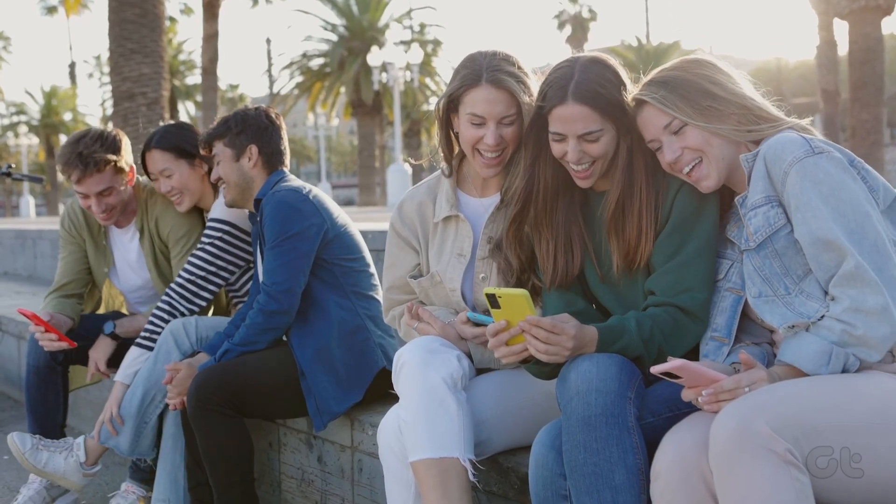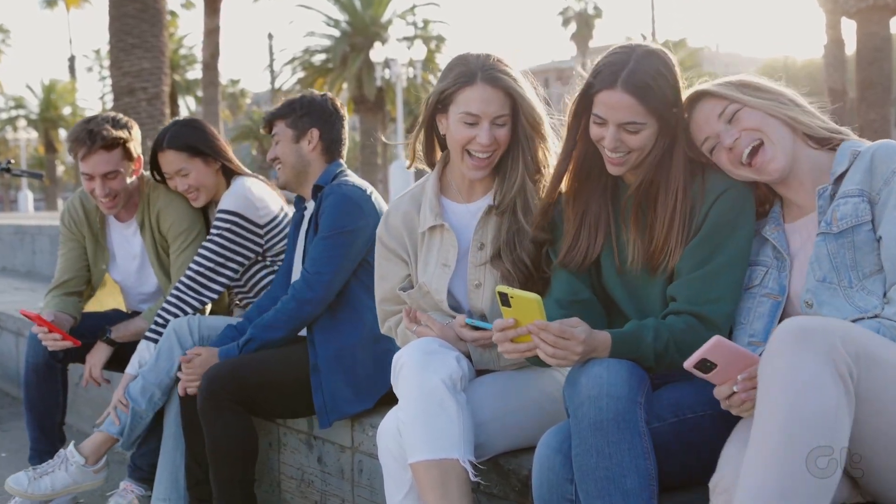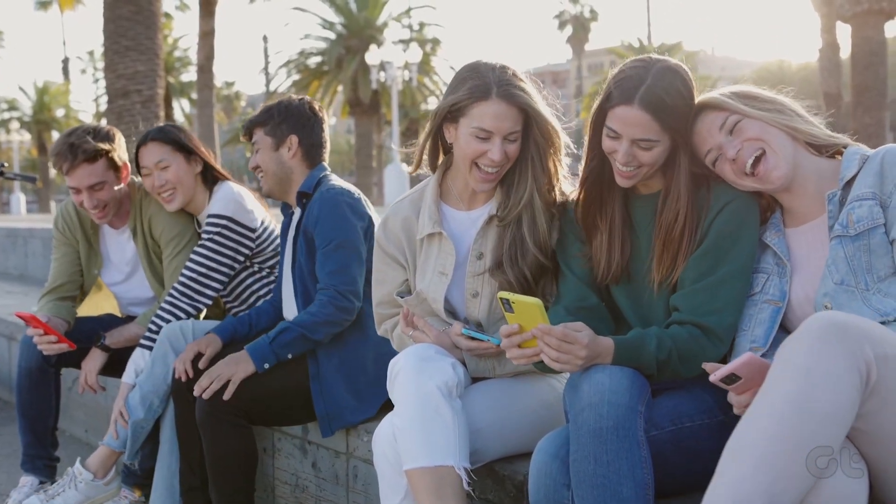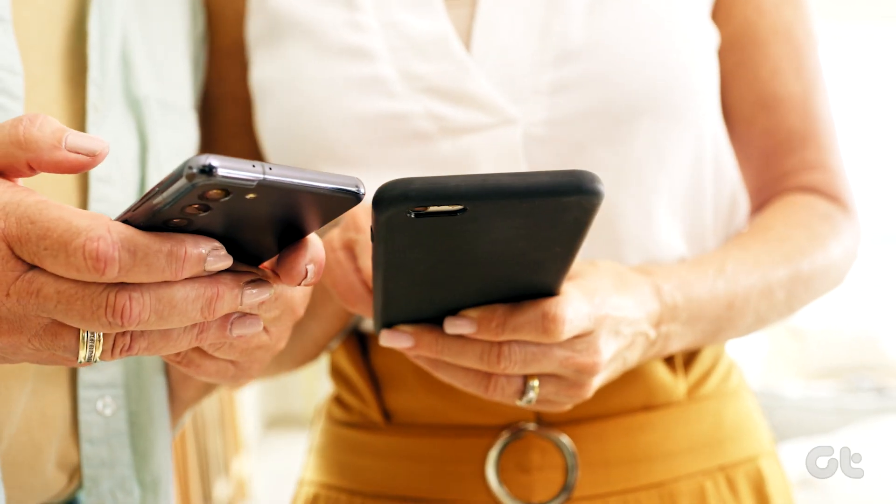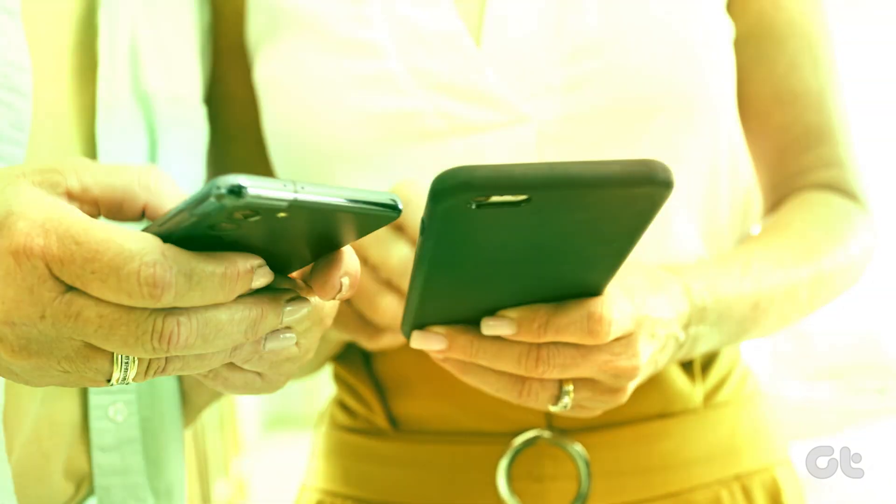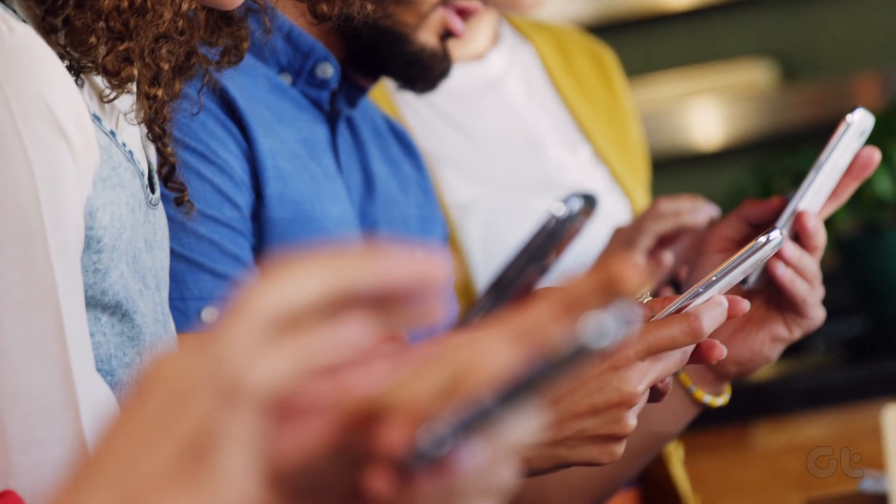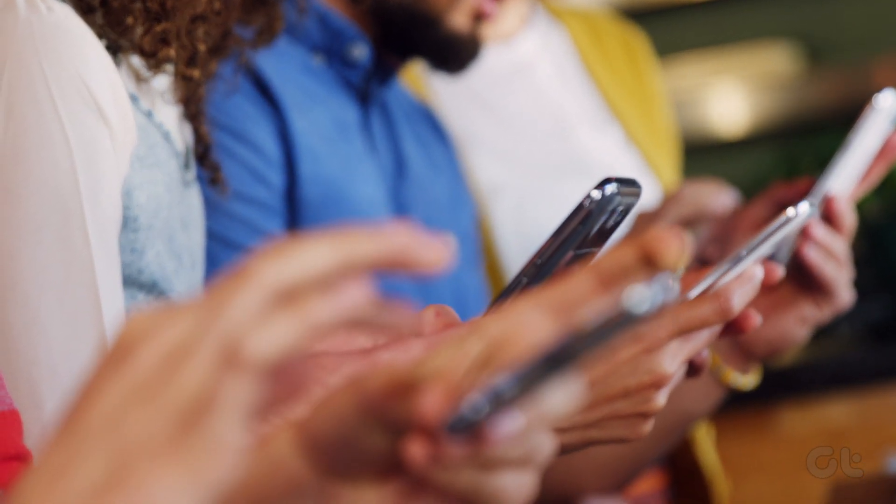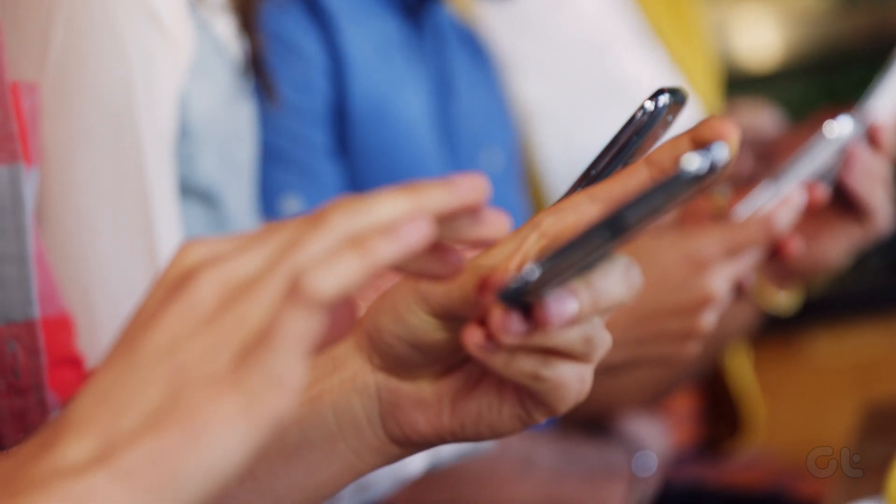If you're out with a friend, sharing internet connectivity via hotspot can be a lifesaver. However, issues can arise if one of you uses an iPhone while the other uses an Android. If you are unable to see and connect to the iPhone hotspot on an Android device, here's how to fix that.